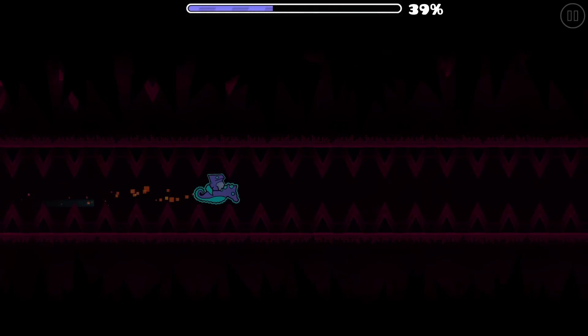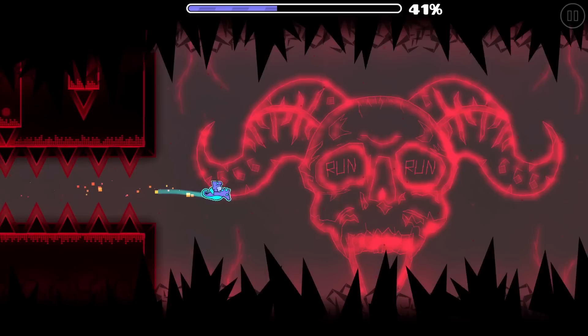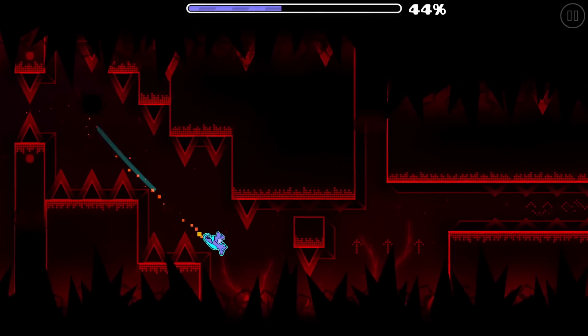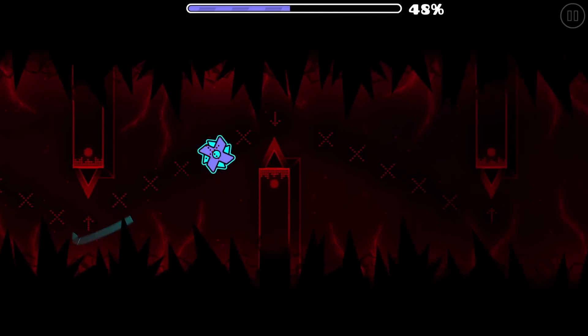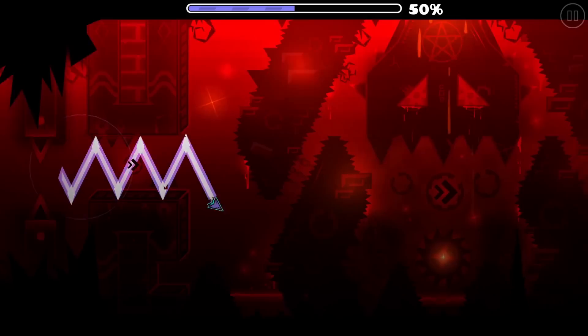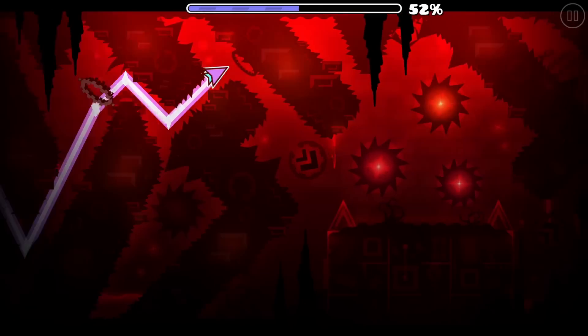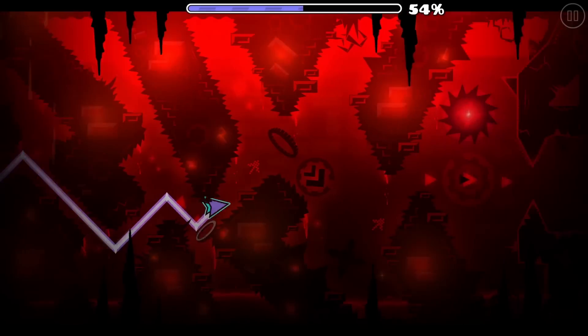These are the most mysterious Geometry Dash levels ever created. And if you want to see those crazy levels, then click the video on screen now.